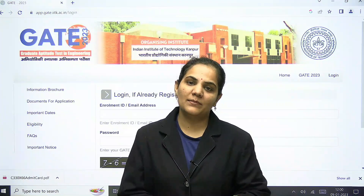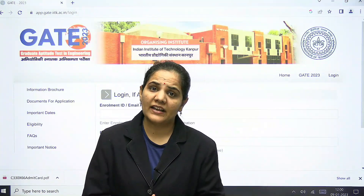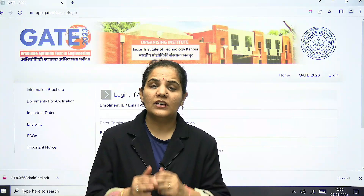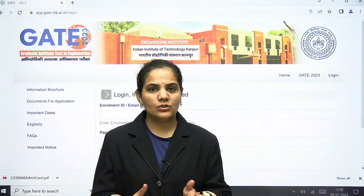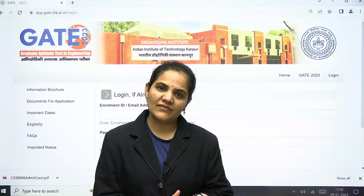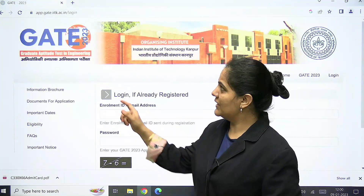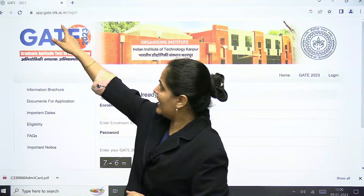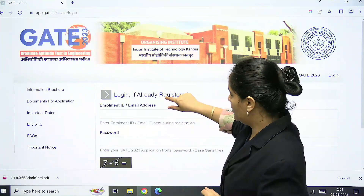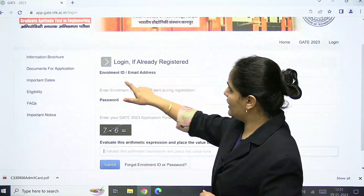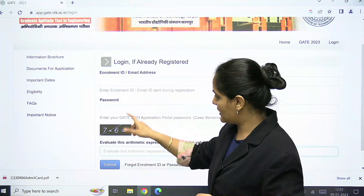Hello everyone, welcome to IMS Gate Academy. As earlier announced by IIT Kanpur, the GATE admit card will be released on the 9th January, and today is 9th January. Now you can download your admit card from the official website gate.iitk.ac.in. For downloading, you need to enter your enrollment ID or email address, then password, and then submit.